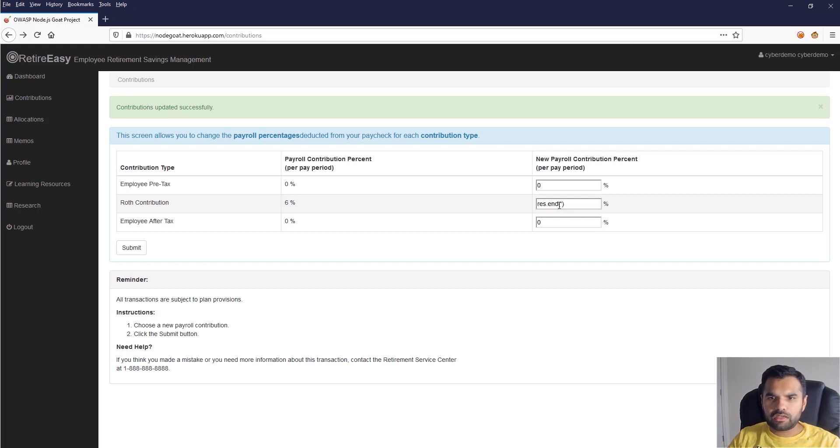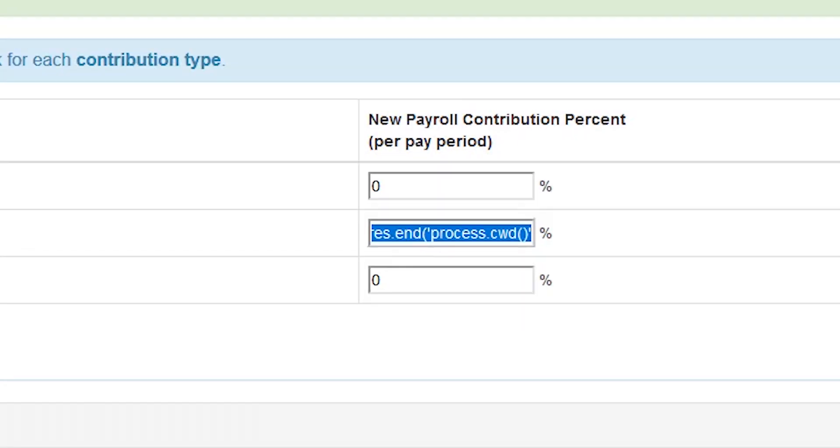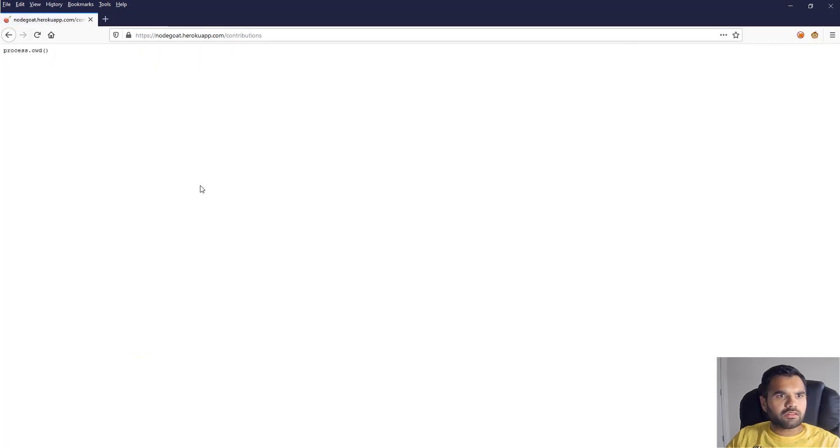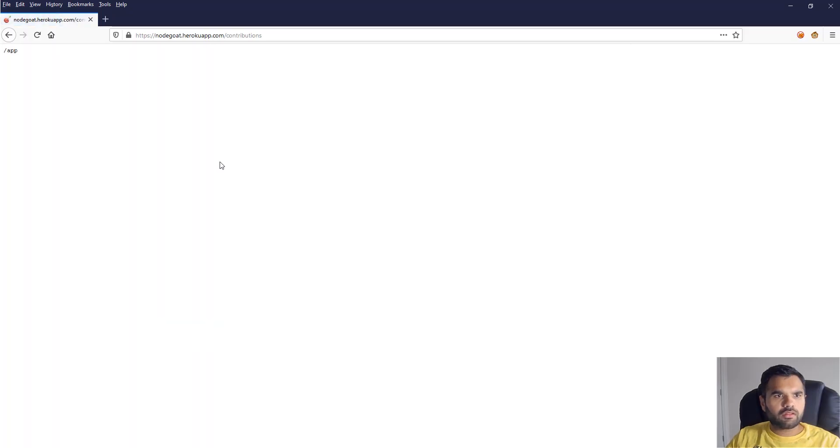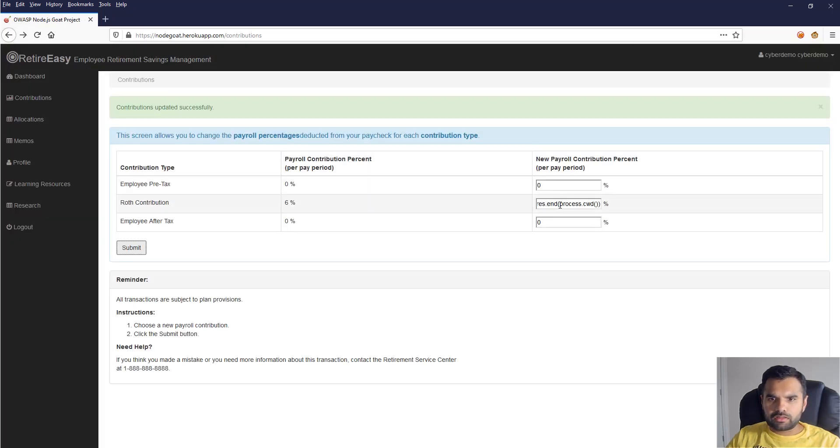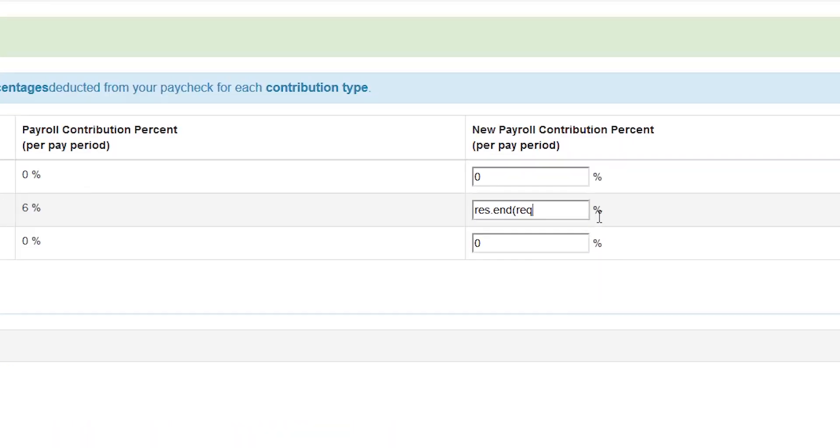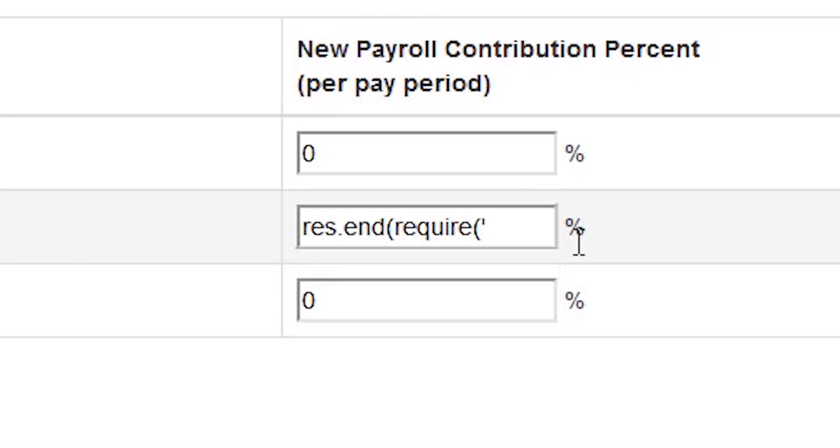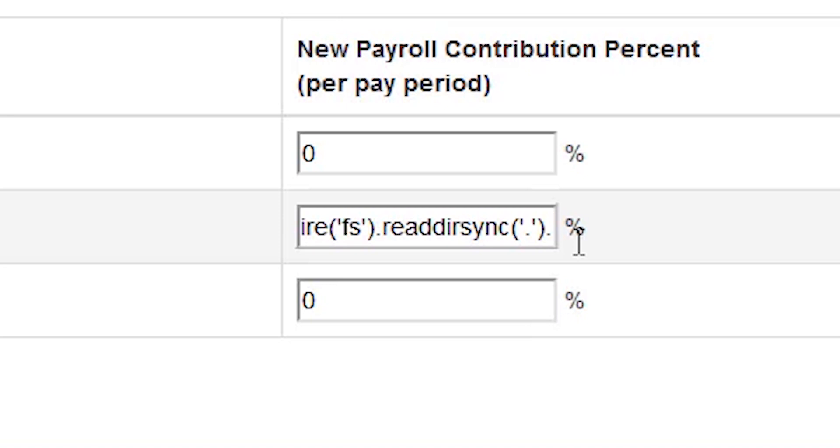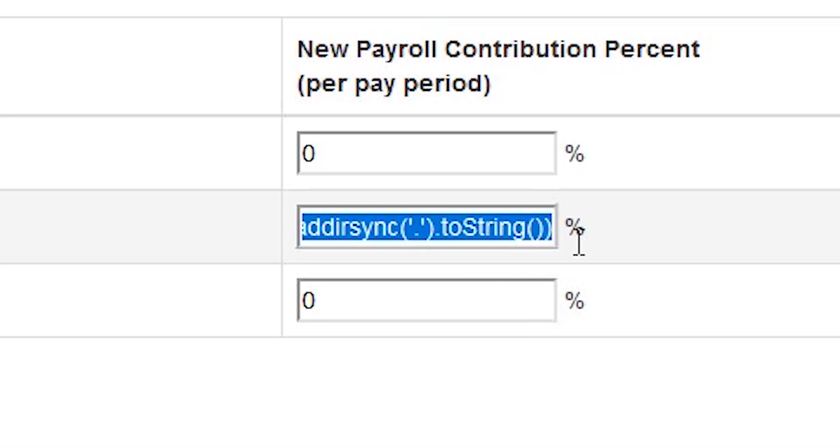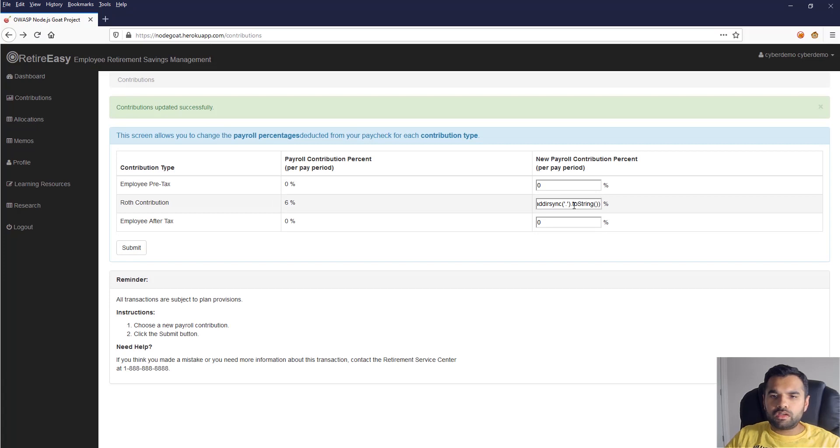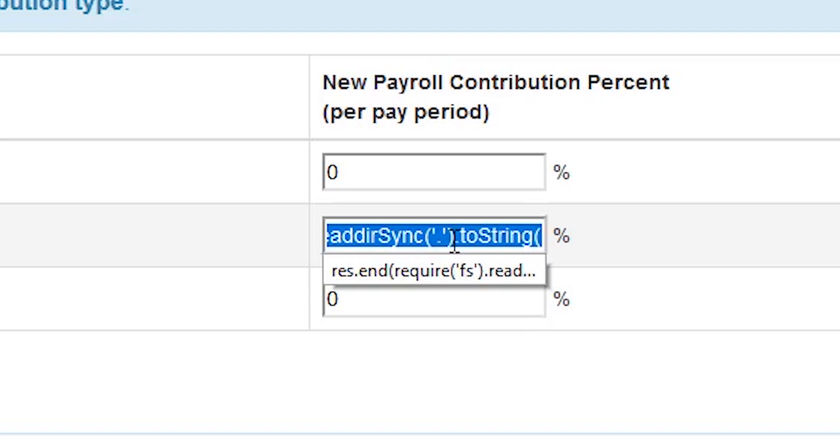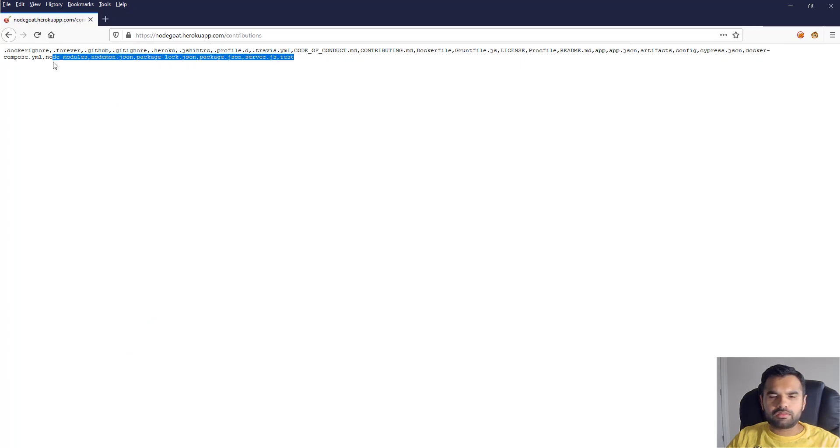So now next what we can do is find the current working directory. Let's do that: process.cwd. Oops, I should not have the single quotes here. Okay, so this is the app directory, that's obvious. Now let's try to read all the directories. What I'm going to do is require file system FS, this is the same payload we saw earlier, read directory sync. As you know, JavaScript is case sensitive, so make sure you have the exact case. Okay, so here it tells you all the directories it's running on the server, which is good.